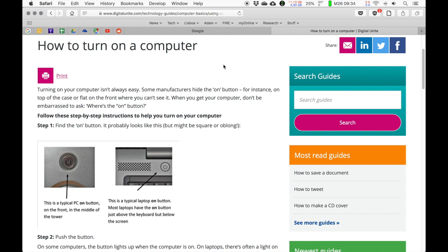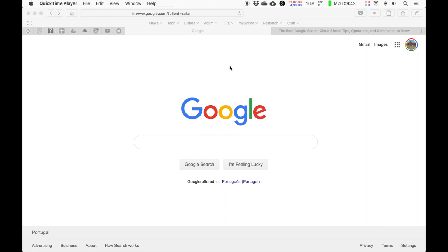I'm going to jump right into the first point, and that is using Google. For most of you it's really kind of obvious how to use a search engine, but I still want to stress it because it's really so important when it comes to doing data analysis and countering problems with your computer or the tools you're using — to really develop the reflex to formulate a question and type it into a search engine.